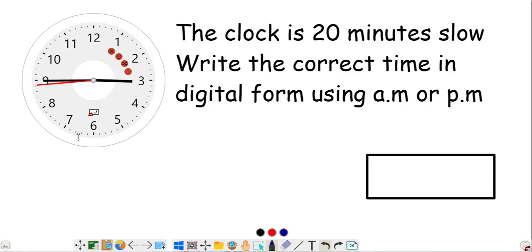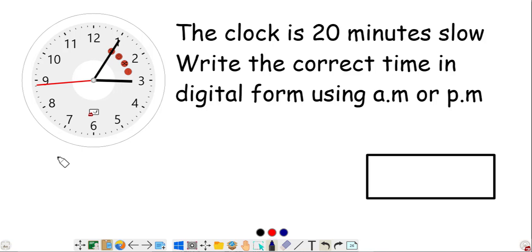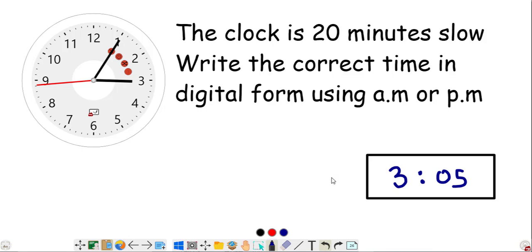This clock is 20 minutes slow. Write the correct time in digital form using am or pm. The clock is slow by 20 minutes, so we need to increase the time by moving the minute hand forward 20 minutes: 5, 10, 15, 20. The correct time is 3:05, which can be written as 3:05 am or pm depending on the context.